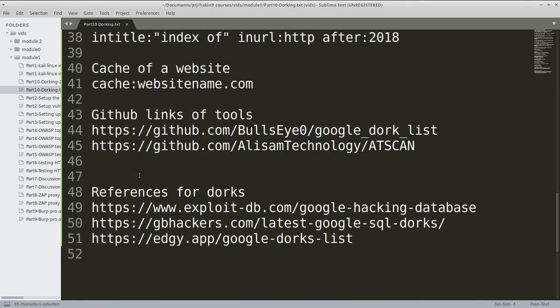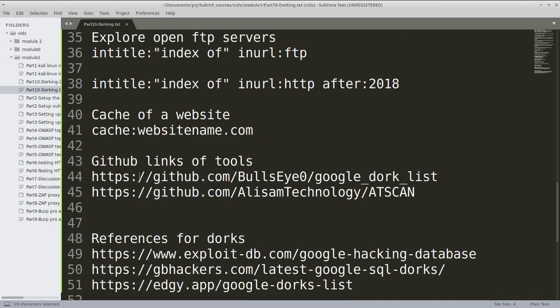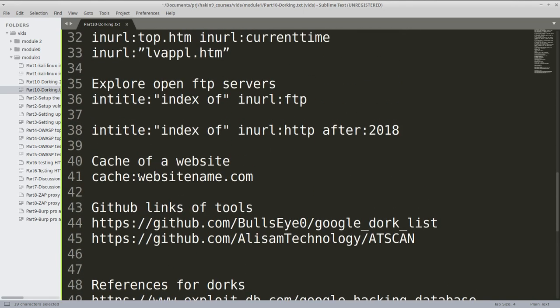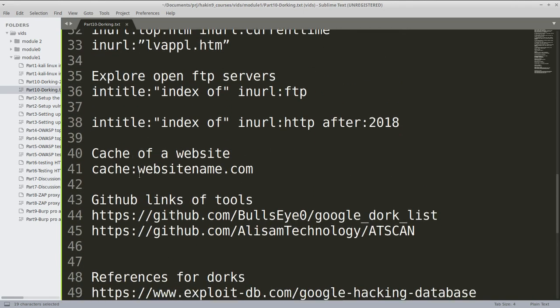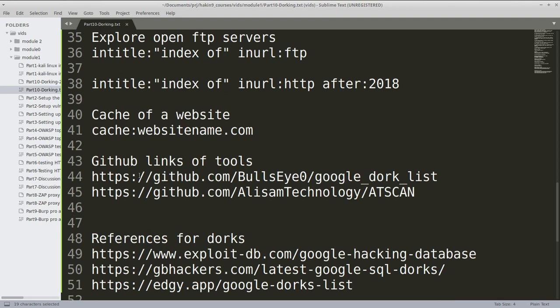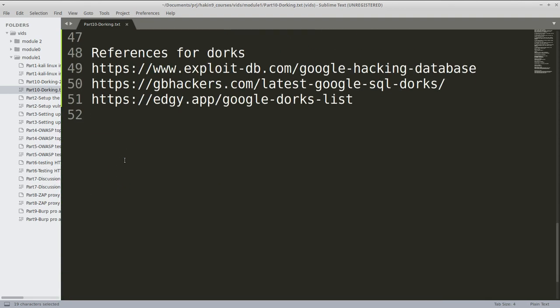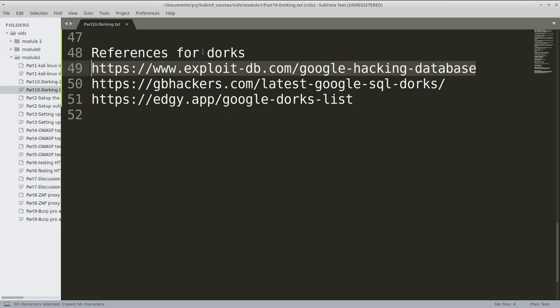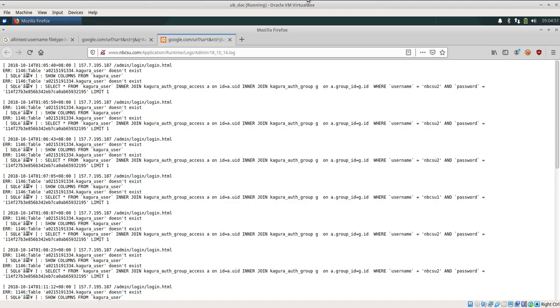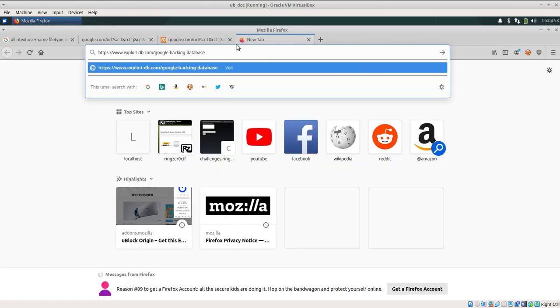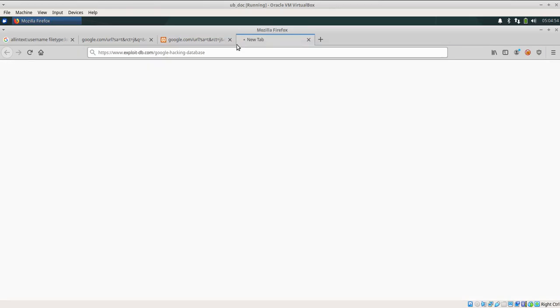Some of the dorks I have written here, but in case you want to see all of the dorks, I have written three references for you. One of them is the largest one available on Exploit-DB which is the Google Hacking Database.